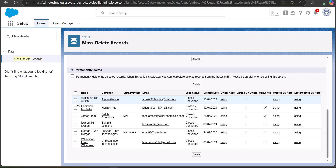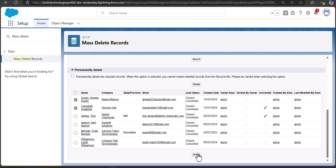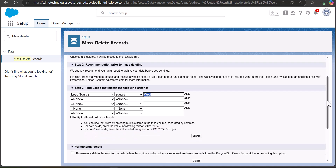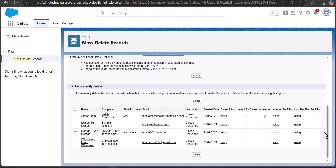I will select these two leads and then click the Delete button. Scrolling back to the section, you can see the leads that were deleted are now removed from the list. This is how you can delete multiple records using the Mass Delete Records tool in Salesforce.